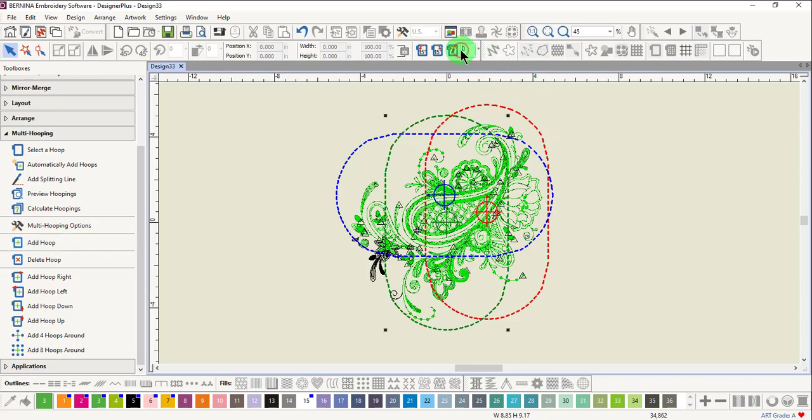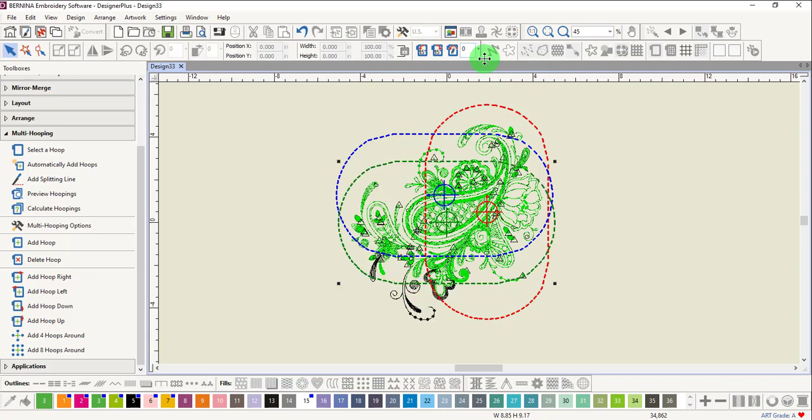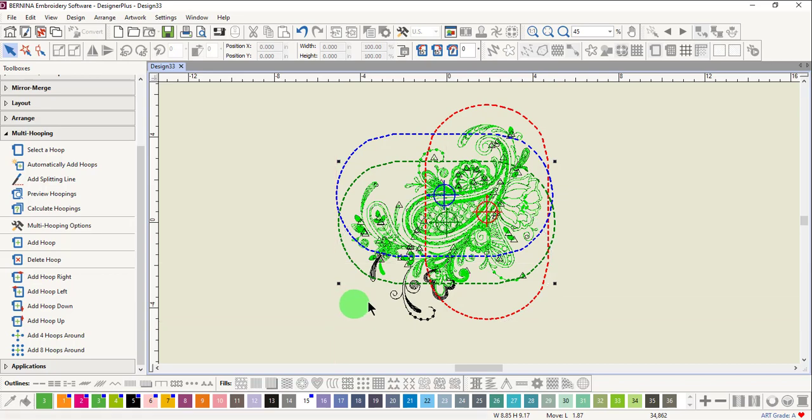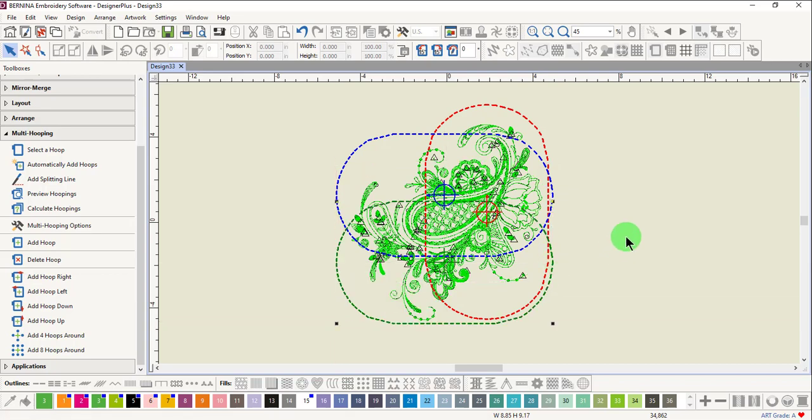Again, rotate the hoop 90 degrees and press Enter, then place this hoop so that all the black in the design disappears.